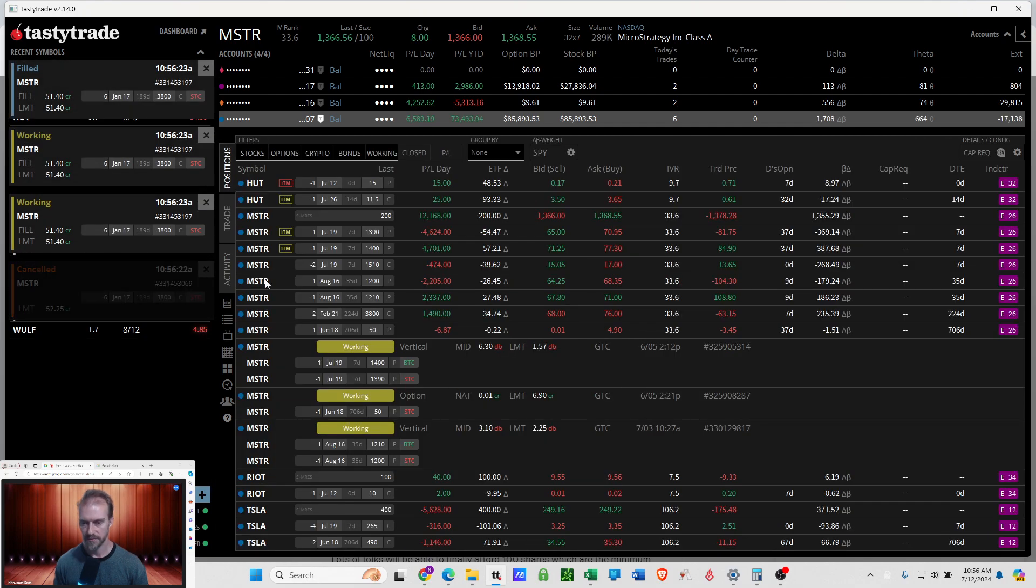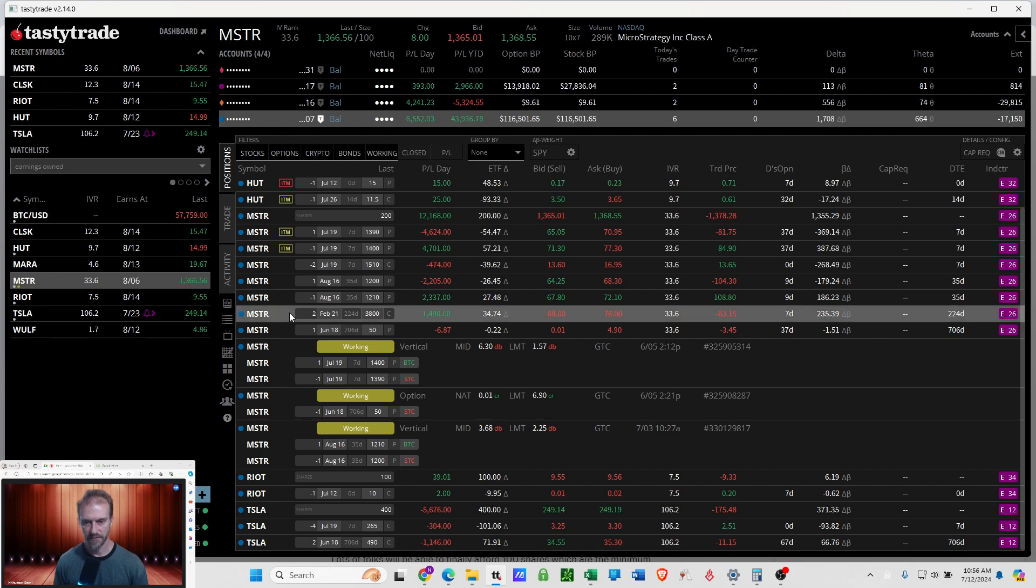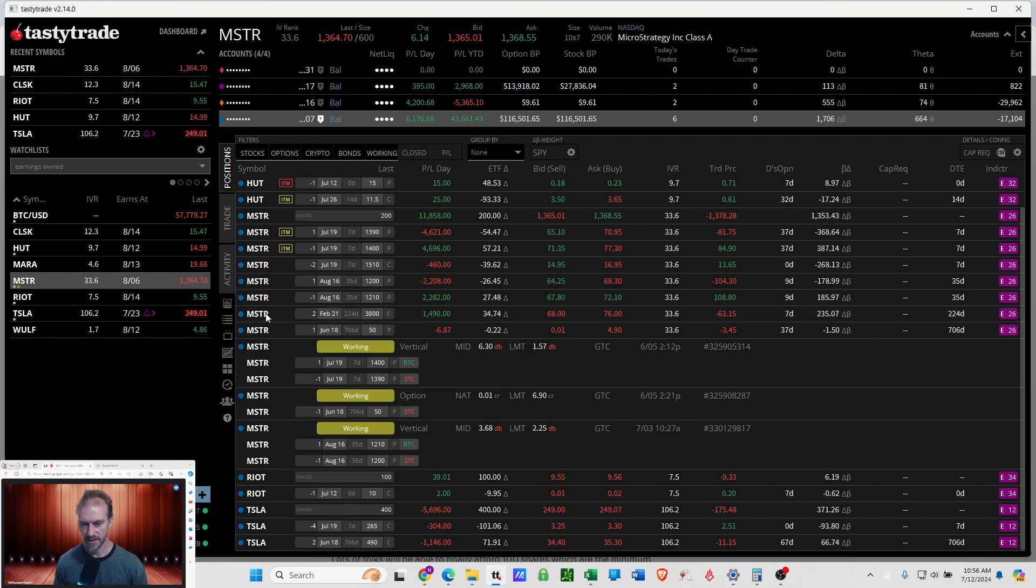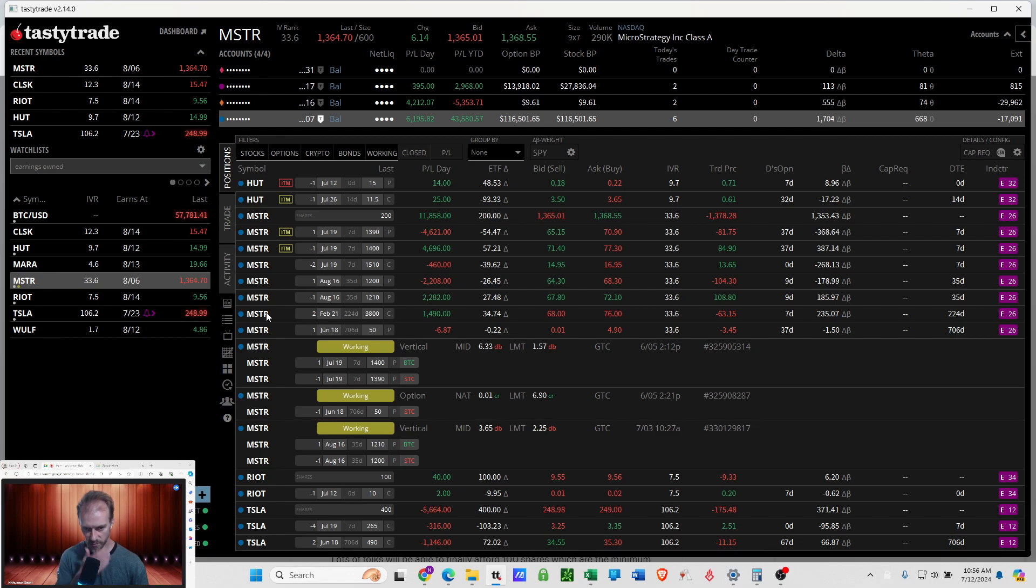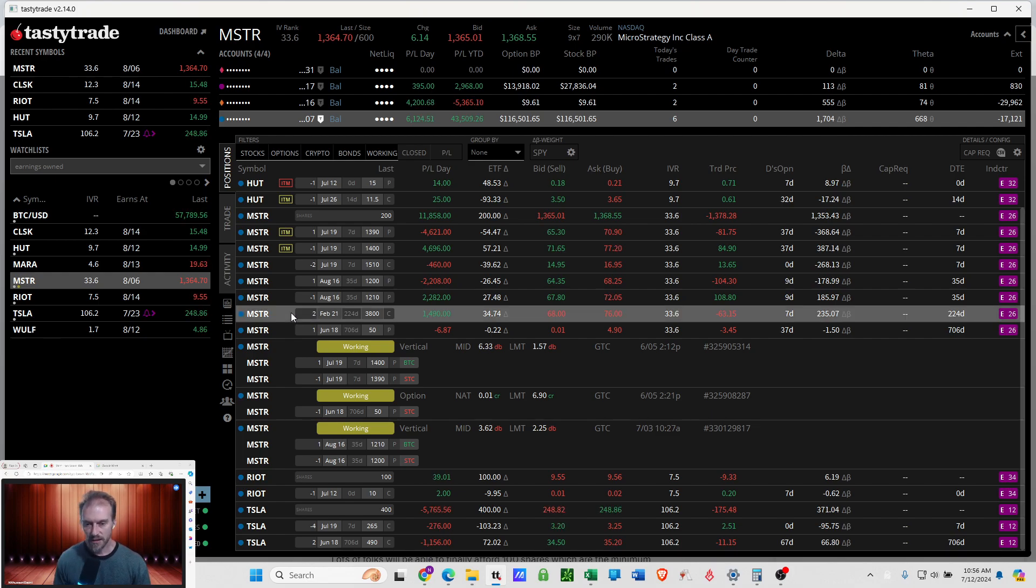All right. Got rid of those. That's another $30,000. And then I've got two of these. See, these are 224 days out. And I just opened these. Let's dump them.